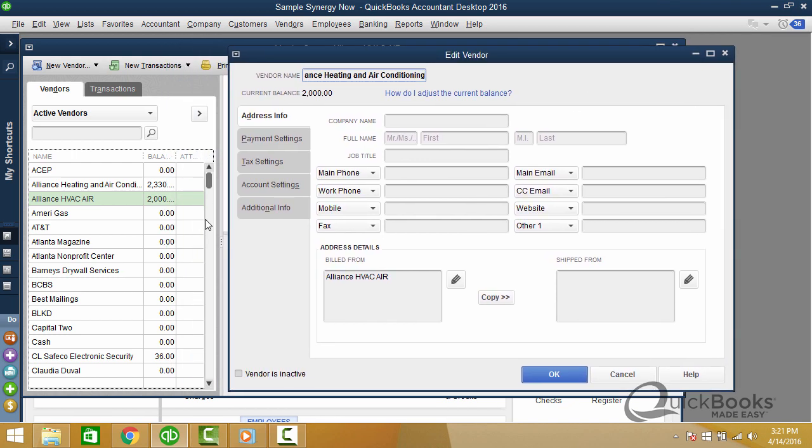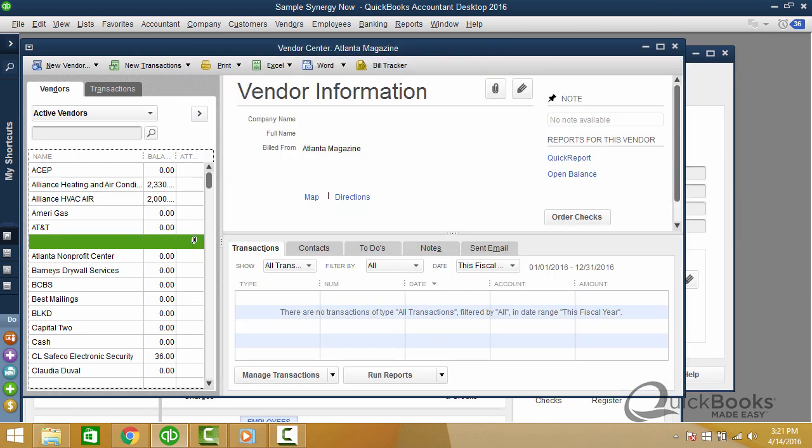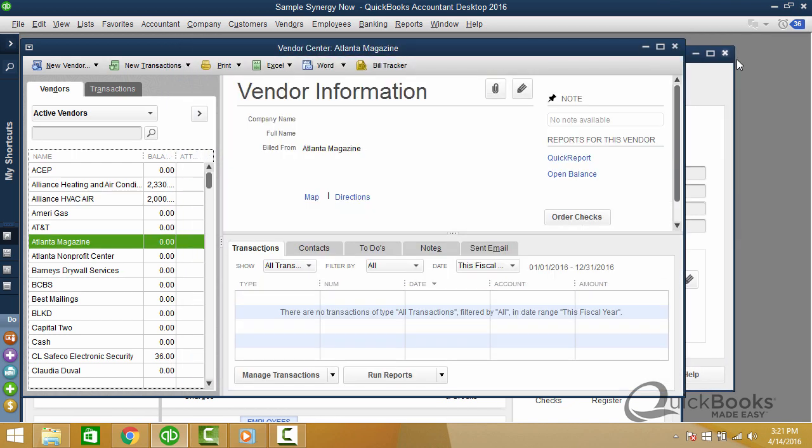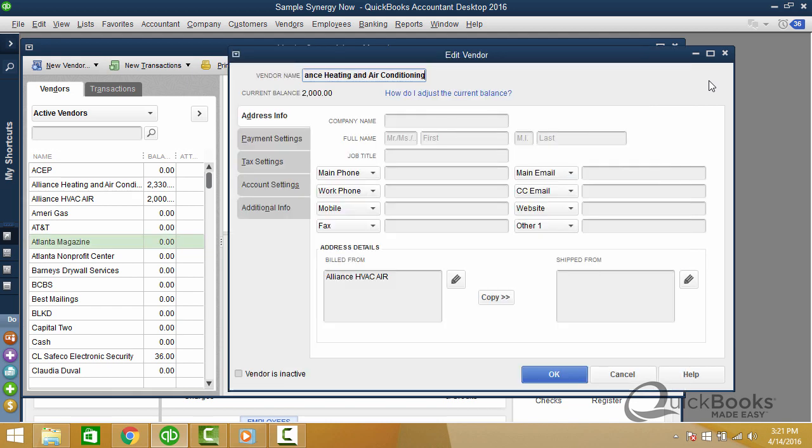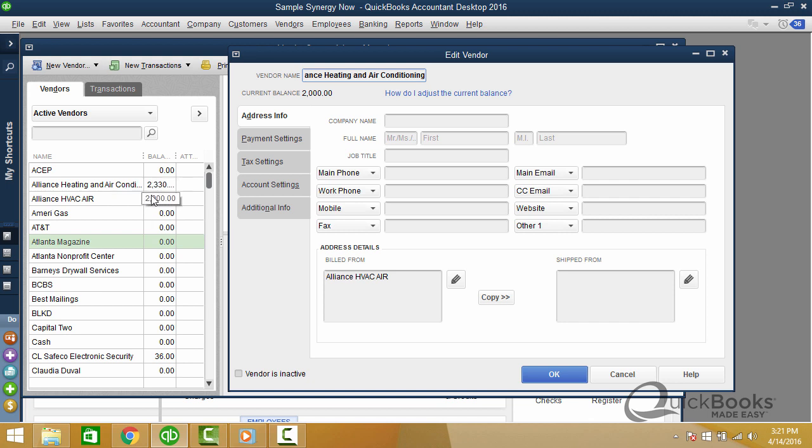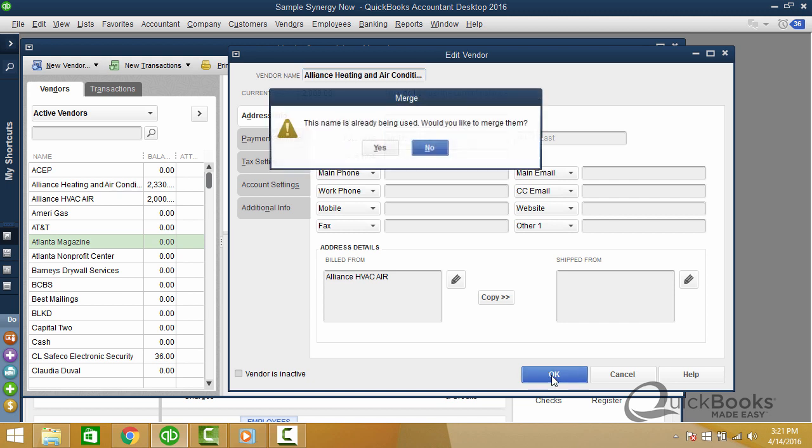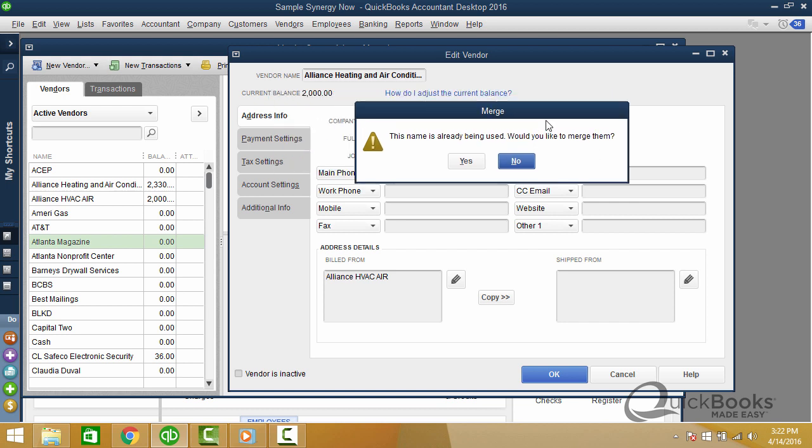Now what that does is that basically ensures that it's the exact same name. Does that make sense? Hopefully it does. Now let me just make this a little bit smaller here. Now I want you to see a couple things. One, you see how they're listed as two different names with two different amounts. One for 2330, one for 2000. When I click OK and merge them, let me go ahead and click OK.